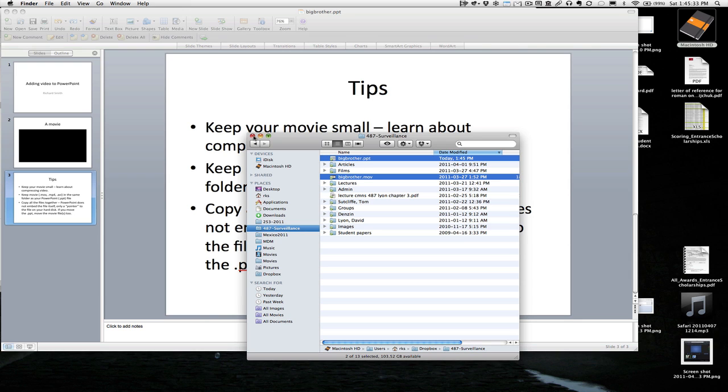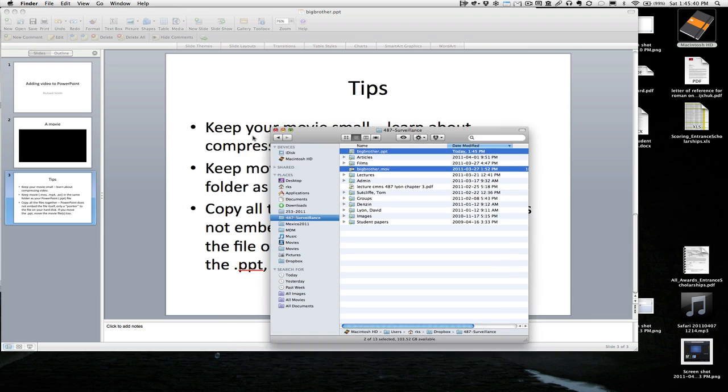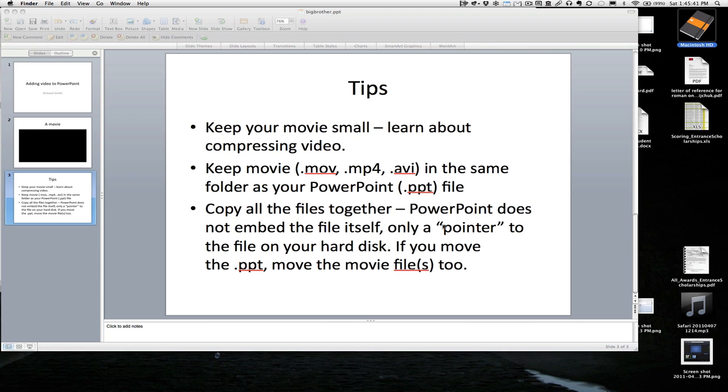Move that. So if you're putting on a USB drive or whatever to move it somewhere, always keep all those things together.